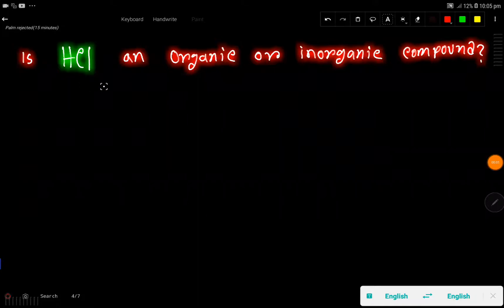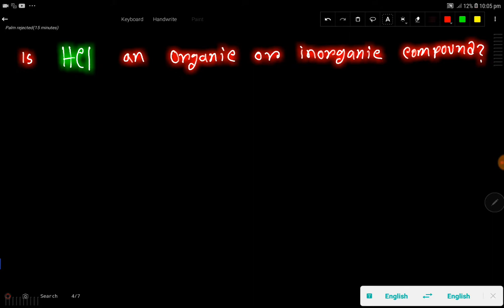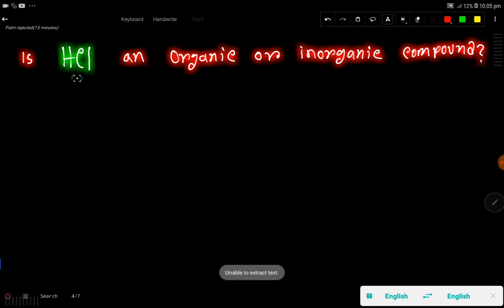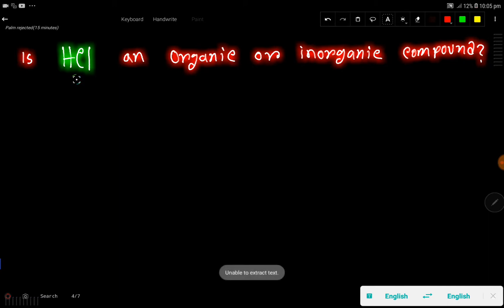Is HCl an organic or inorganic compound? Or is HCl an organic acid or inorganic acid? The right answer is HCl is an inorganic compound, or HCl is an inorganic acid.